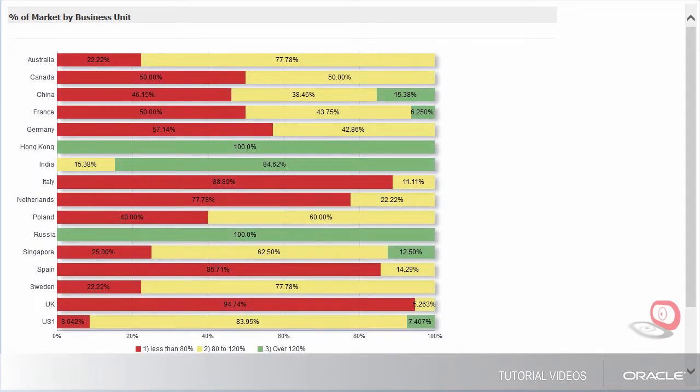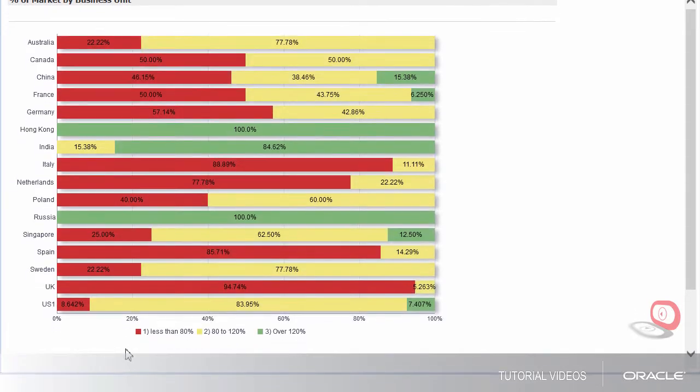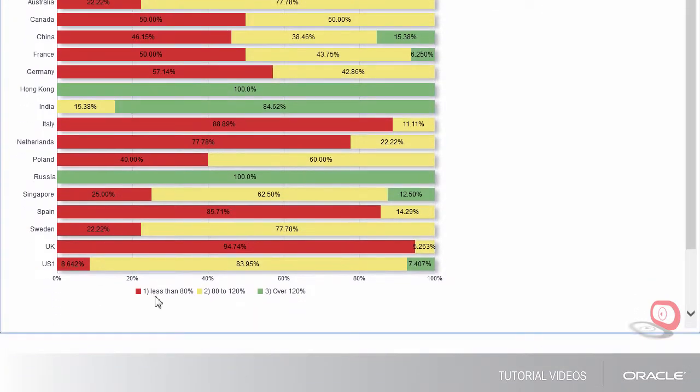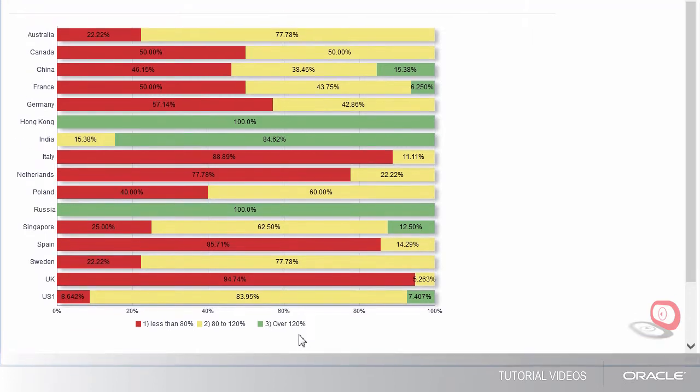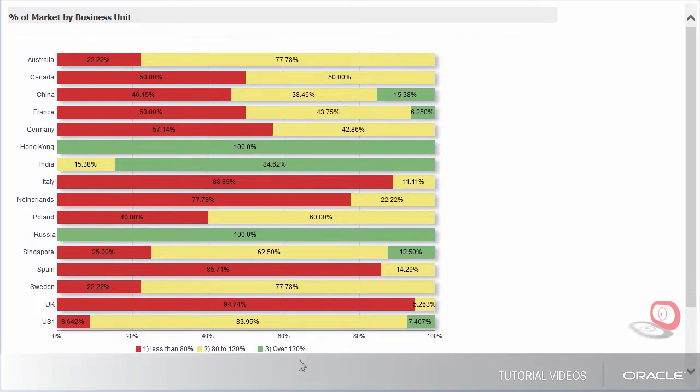My company has our business unit set up by country, so I can see for each country how salaries compare to the market. I can see that some countries we come close to matching the market, but in some we are less than the market.